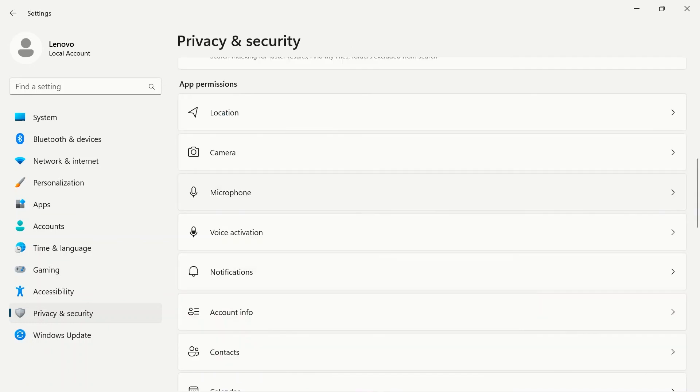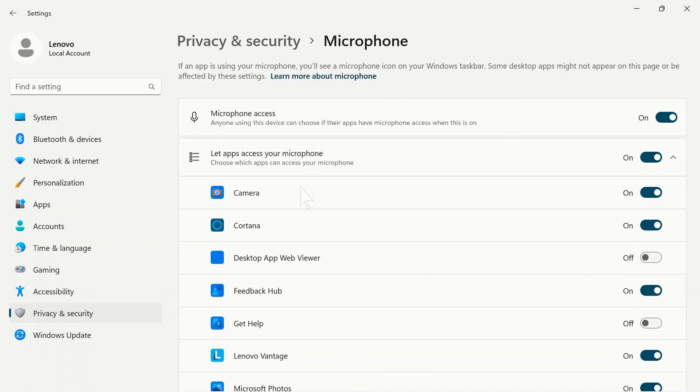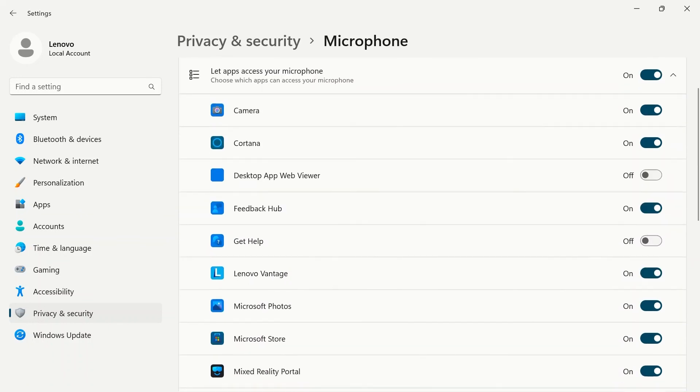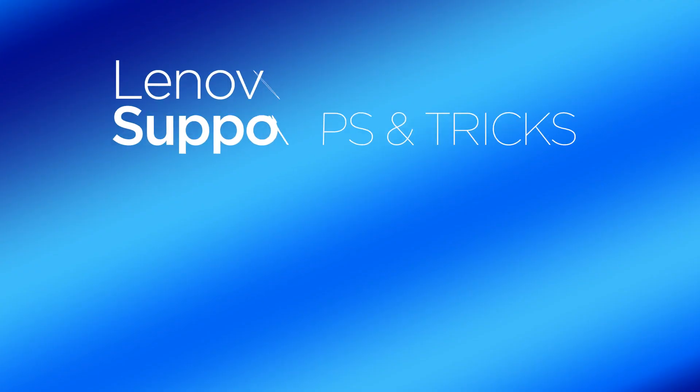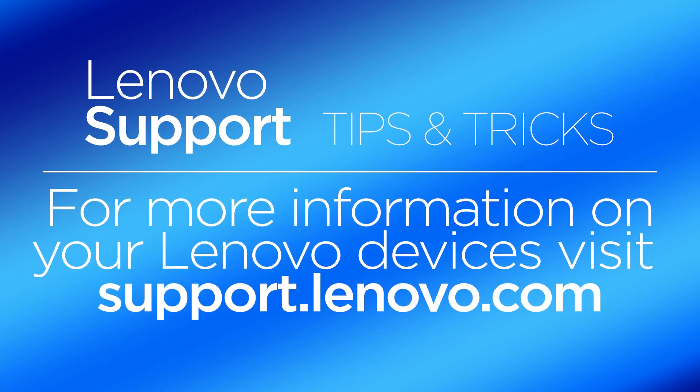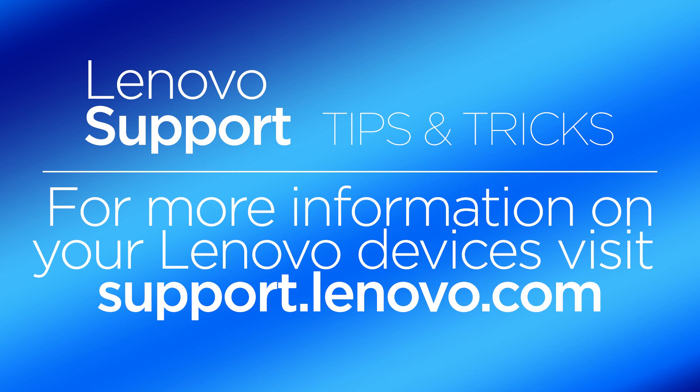Further down the main page, you will have a list of apps so that you can change individual app permissions. Click on an app to change the app permissions. For more information on your Lenovo devices, visit support.lenovo.com.